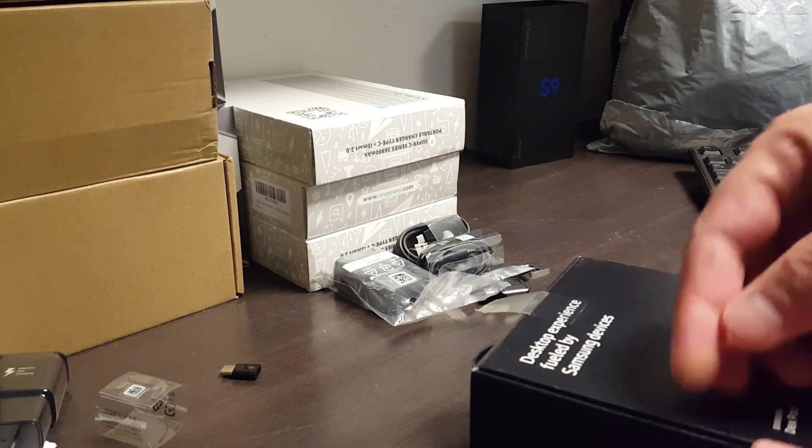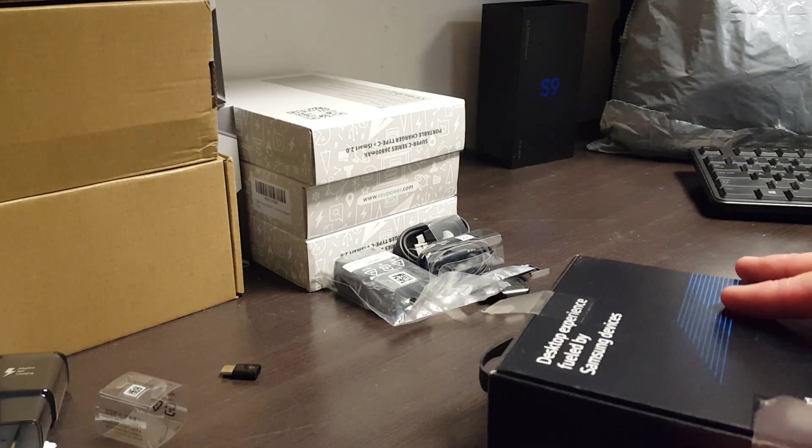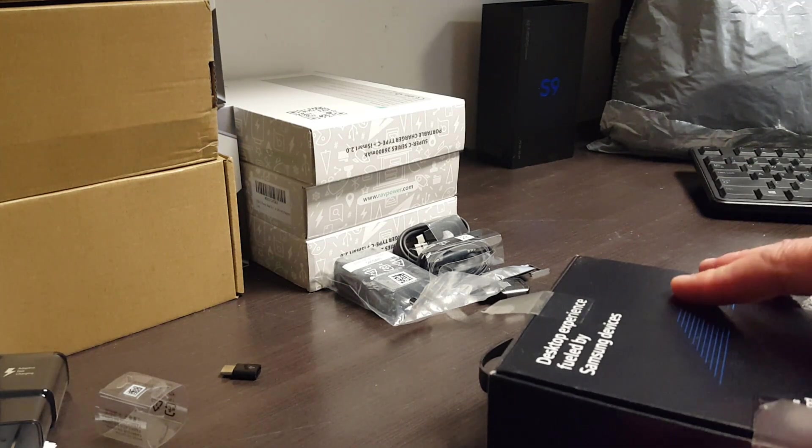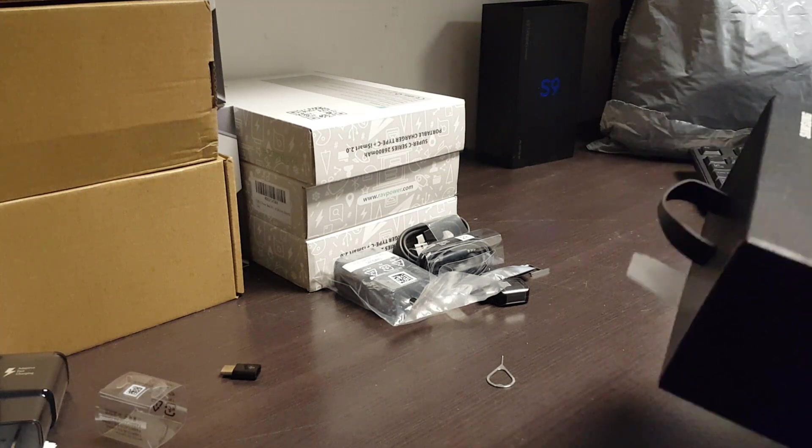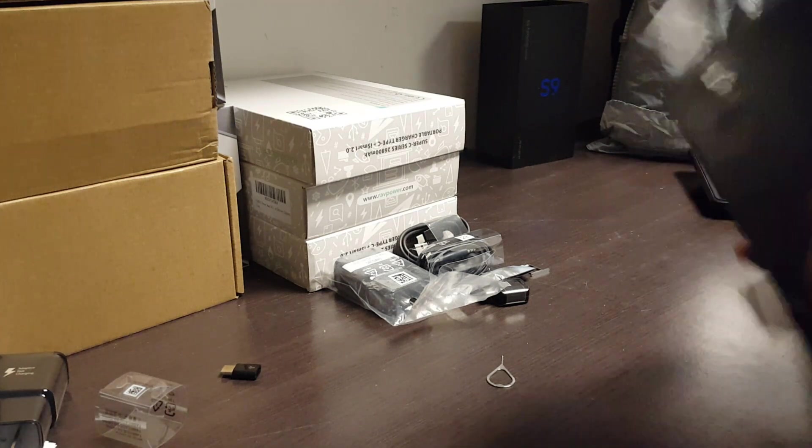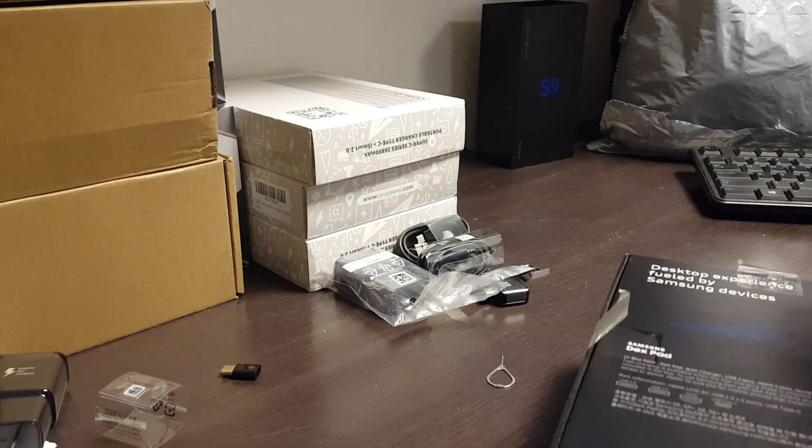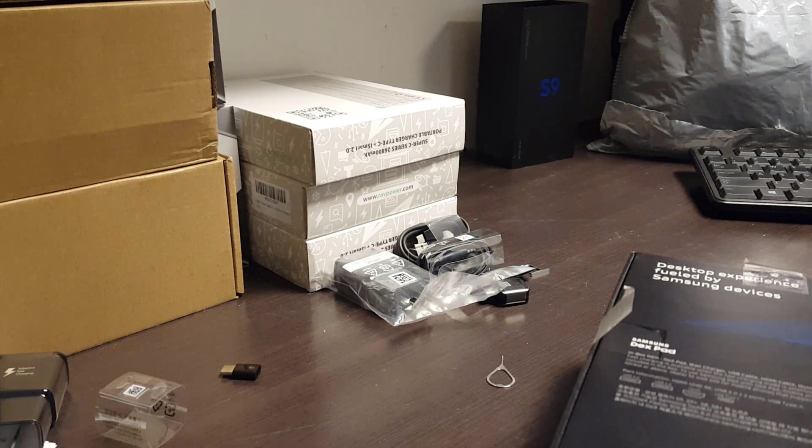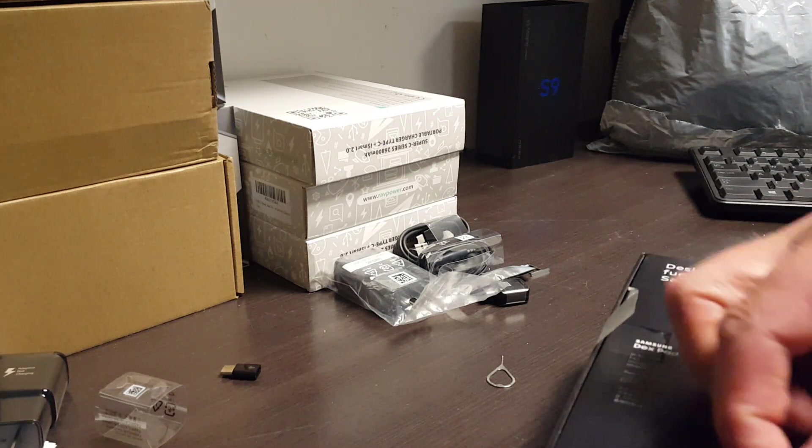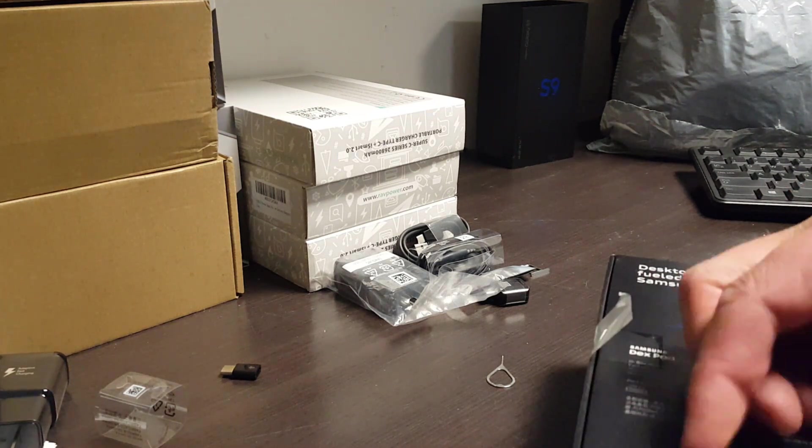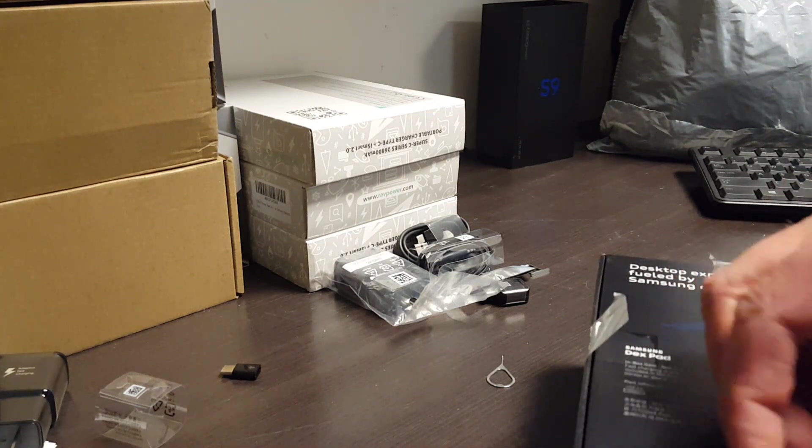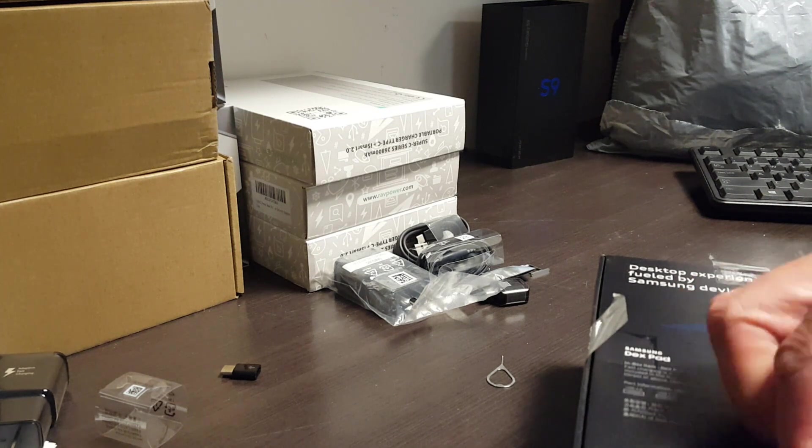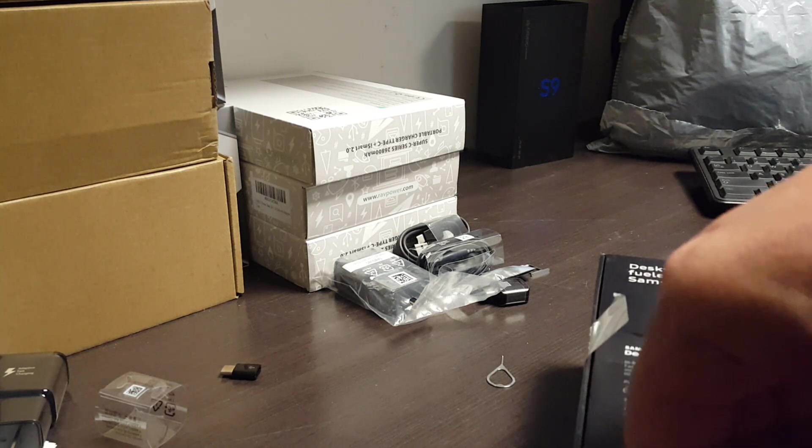The DeX Pad turns your Samsung S9 or S8 into effectively a Chromebook. Something to take note of is there's a DeX Station which was released with the S8, and while it's fine, it isn't nearly as good as the DeX Pad. So if you're going to buy one of these, don't buy the DeX Station, buy the DeX Pad.